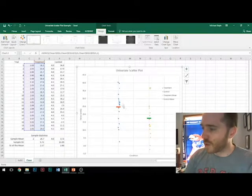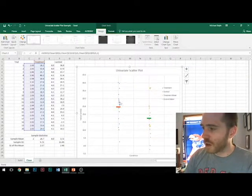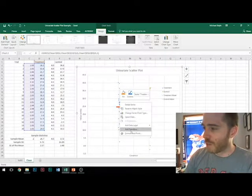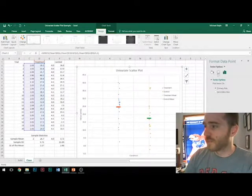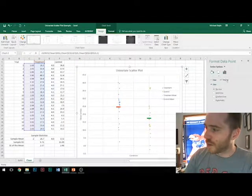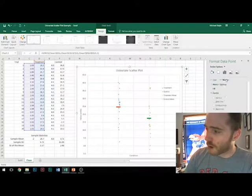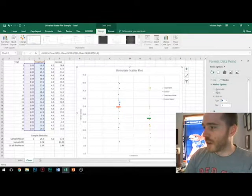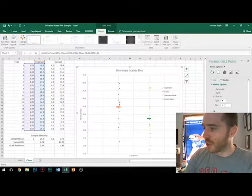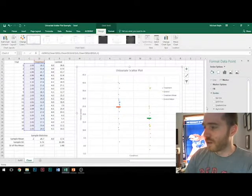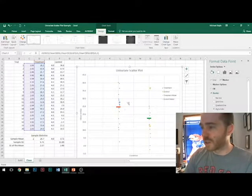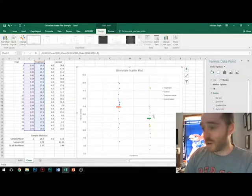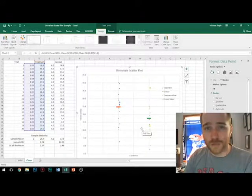And so to get to these changes, just click on any of these individual data points and format the data points. And what you're looking for is on our markers, you can change the shape, you can change the size, you can change the color. All so that ultimately it looks like however you want it to look when it's all said and done.